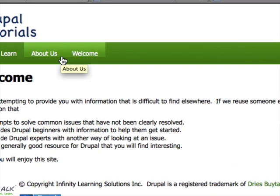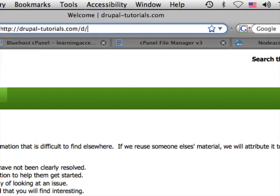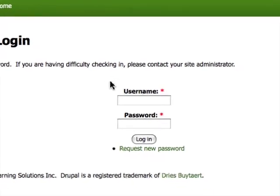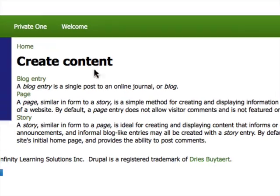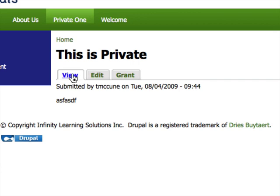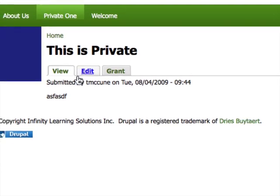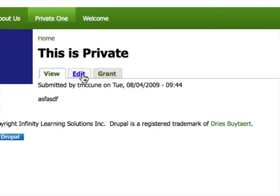If we log out again, we find that the private page is missing — the anonymous user can't even see it. If we log in one more time as Tony McCune, we'll see that Tony McCune can see the page. He is the author and is authenticated. Although authenticated users couldn't edit or delete, this authenticated user can because the page was submitted by Tony McCune. So he can edit, delete, and change the grant settings.